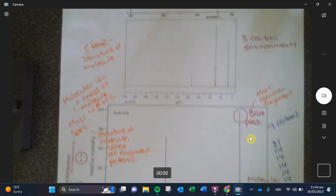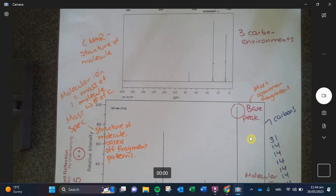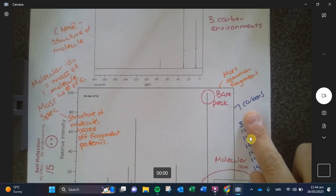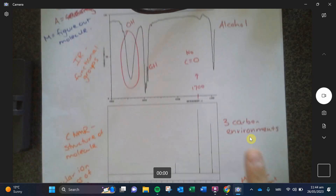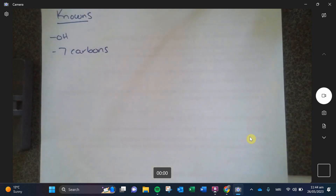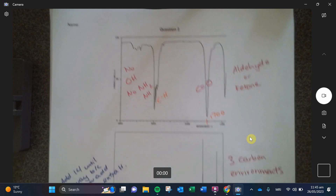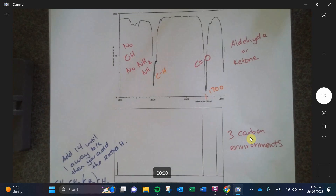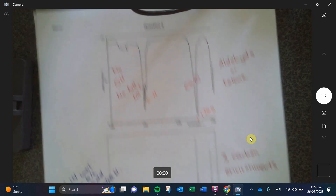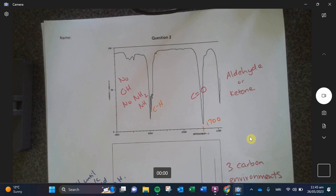The question I asked today in the do-now was: does the number of carbons you find always equal the number of carbon environments that you identify on the CMMR? In the first example, you identified seven carbons based off the molecular mass, and on the CMMR you identified three carbons — so these two numbers don't match. In question number two, you found five carbons but only three carbon environments, so that one doesn't match either.